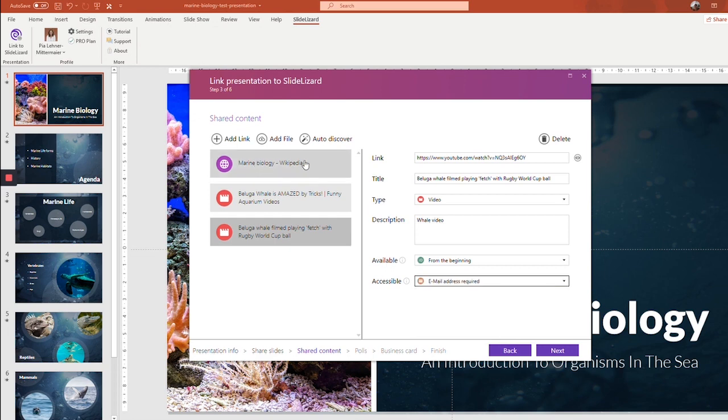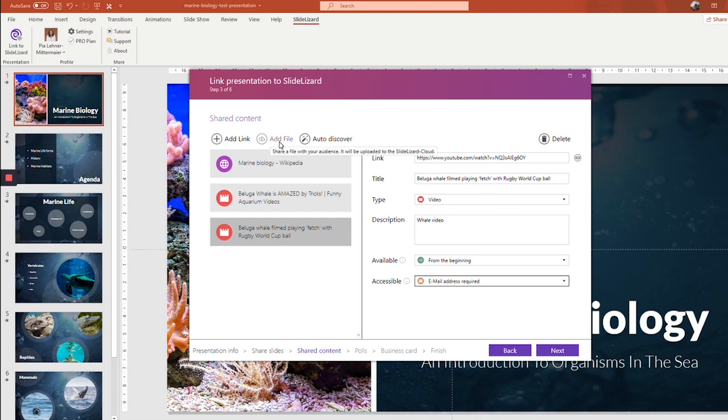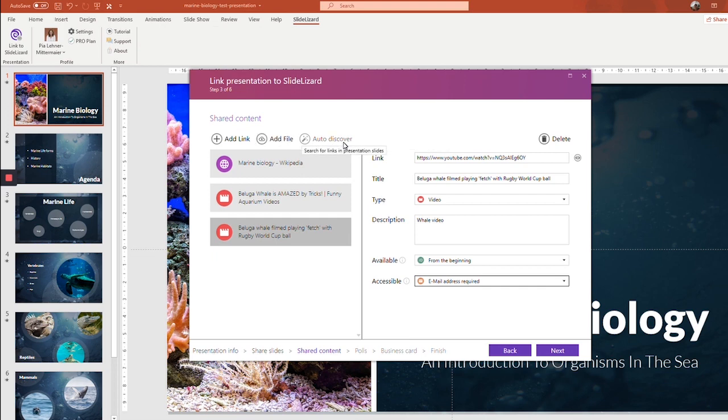You can also add files from your computer. It works the same way. Just click add file and then select whichever file you want from your computer. And you can give it a title, a type, a description. It's basically the same.